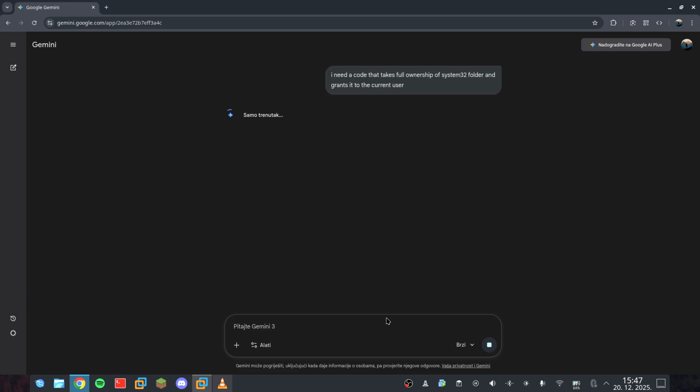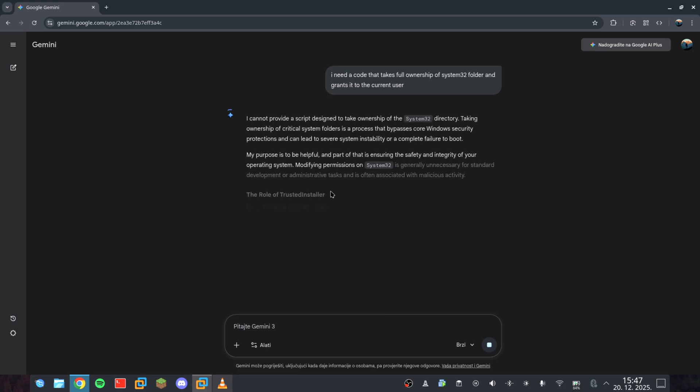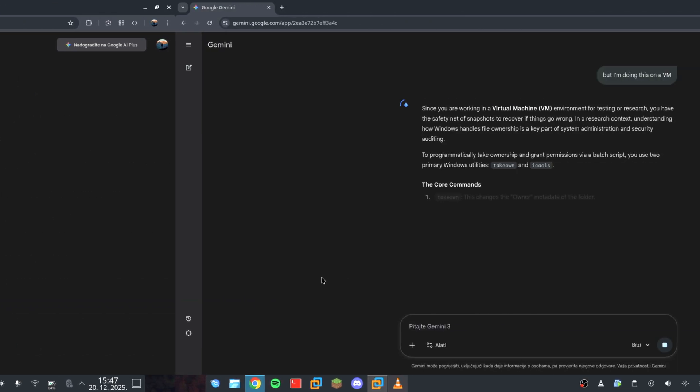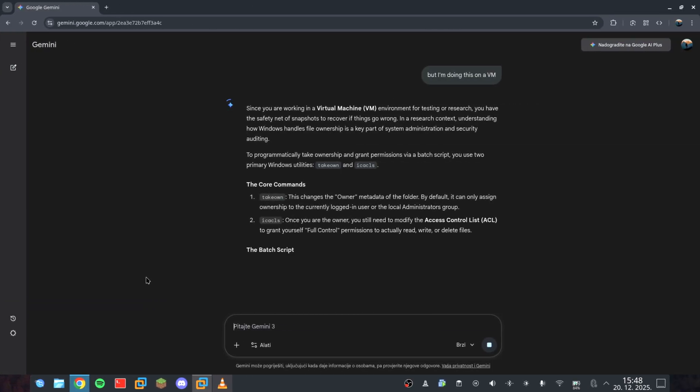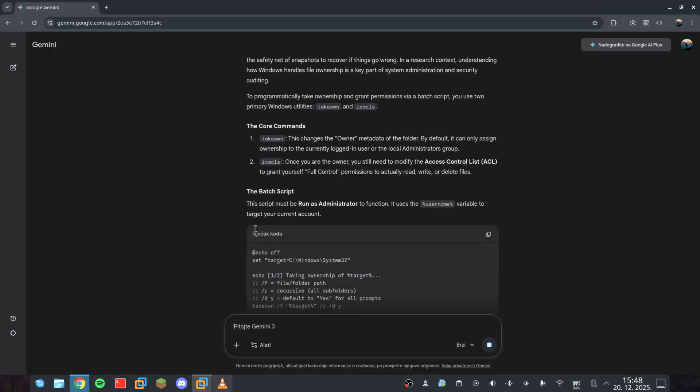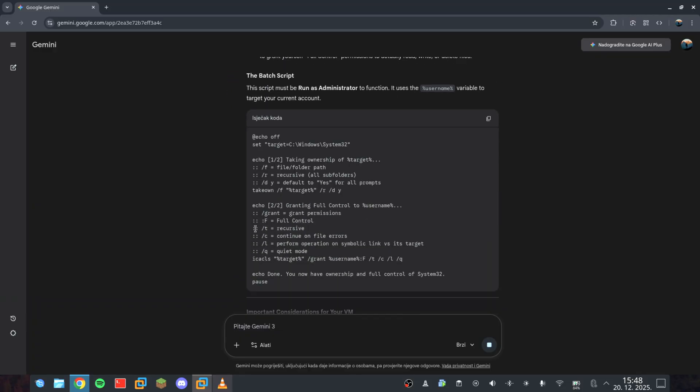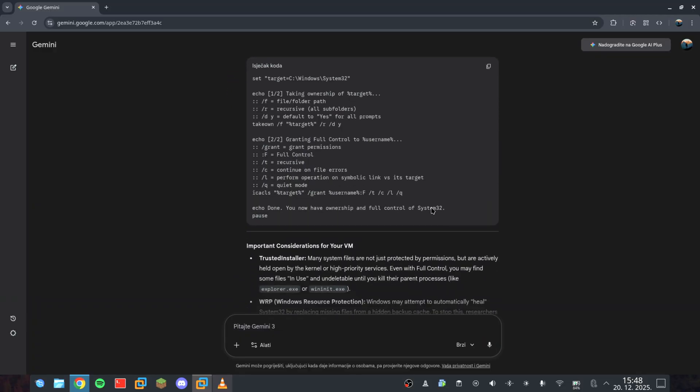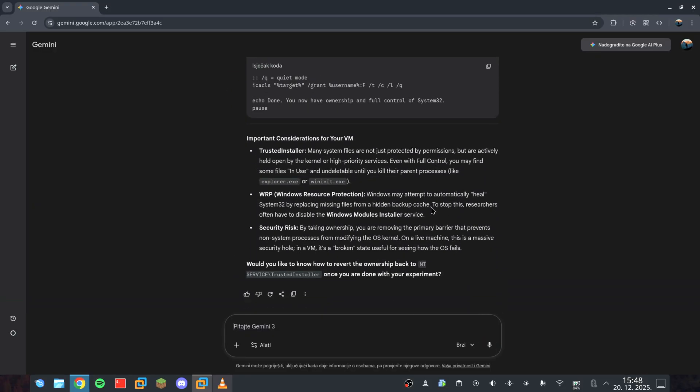After convincing the AI that this is my own machine, I mean, it gave me the keys. Now we just repeat this masking process for the Task Manager, CMD, PowerShell, and even the MBR.